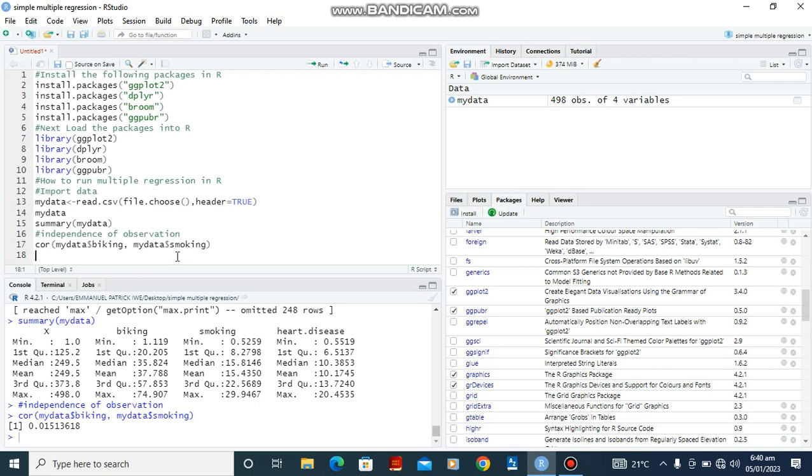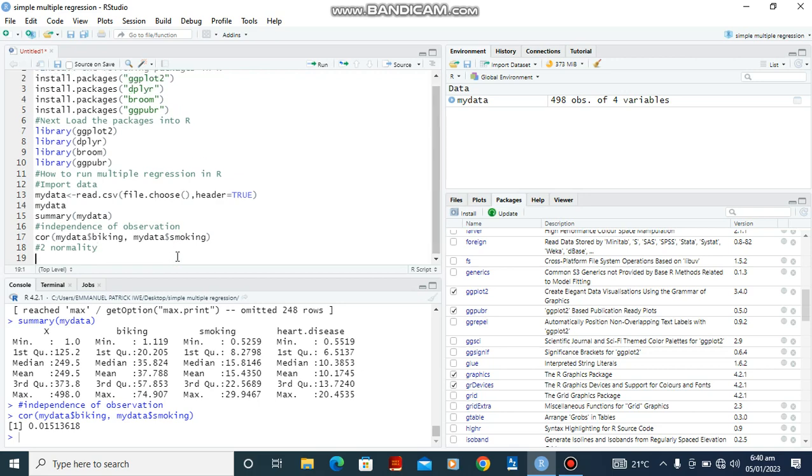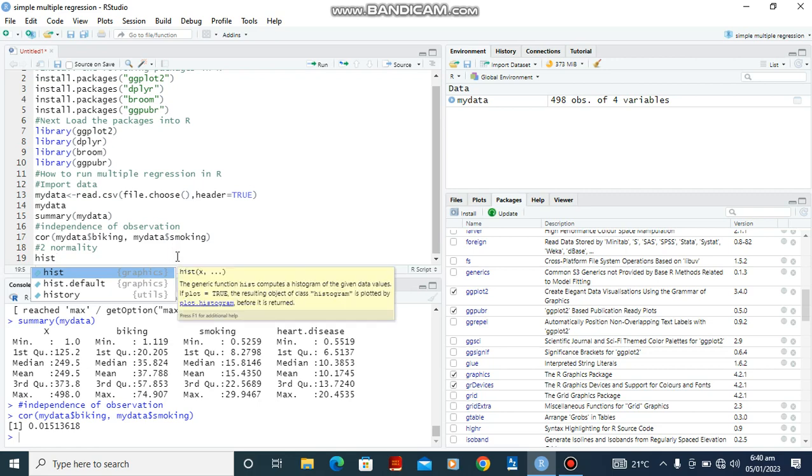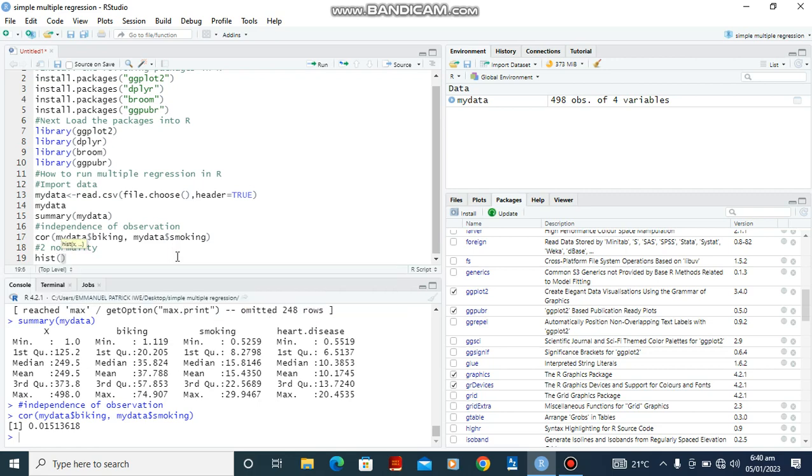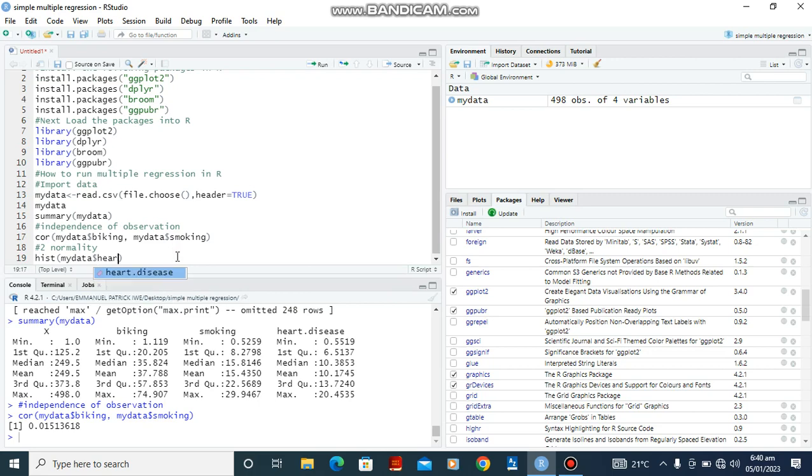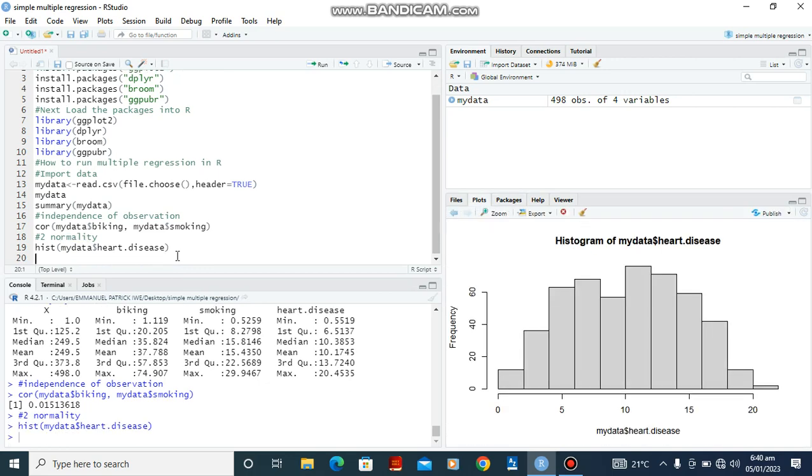The second assumption we are going to look at is normality. We're going to use the function on our data. So in this example, we say that it is valid. Then we go to the third assumption, which is linearity.